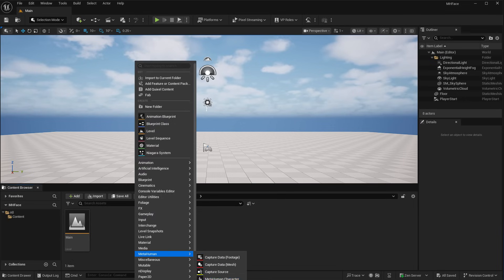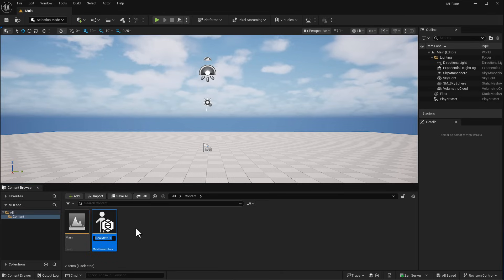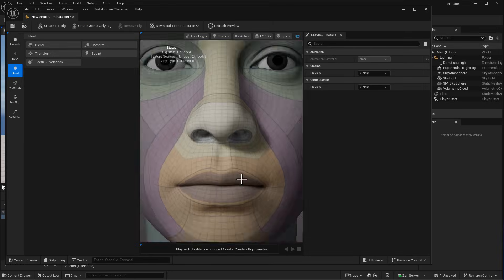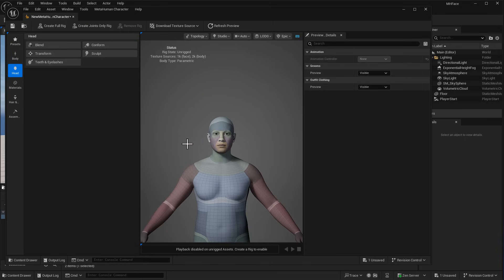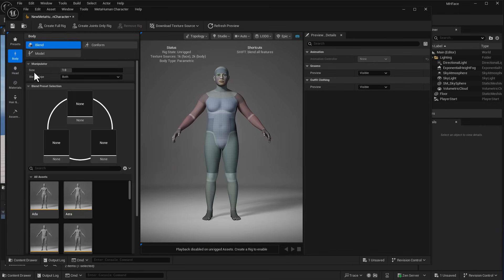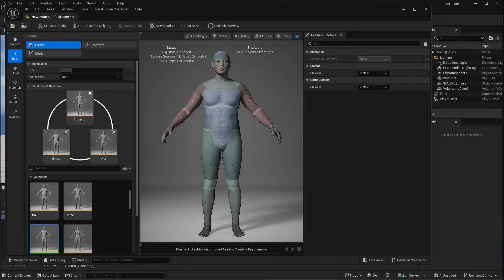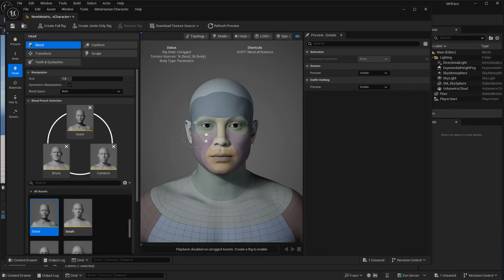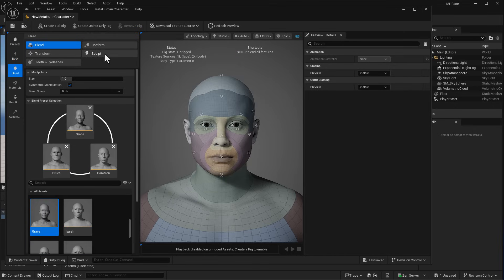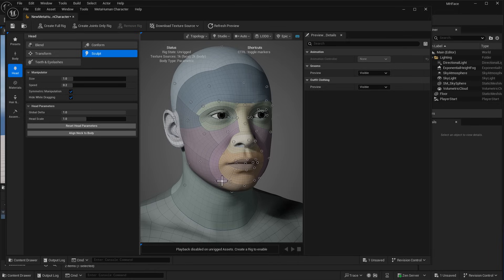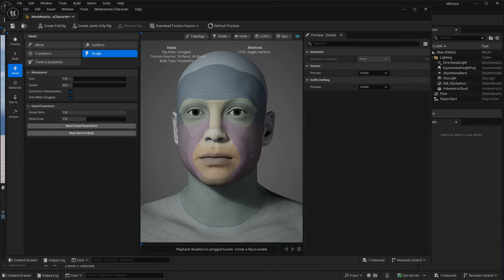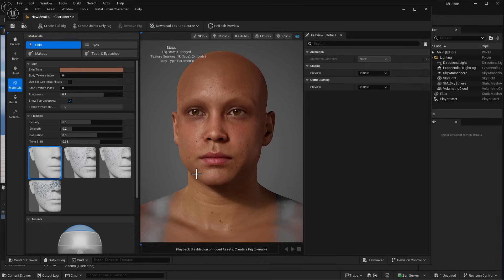Once Unreal Engine has restarted and you've confirmed MetaHuman is turned on, right-click and create the MetaHuman Creator. Double-click to open up the MetaHuman editor. Once this is open, you can go ahead and sculpt your character however you want, making definitions of what you'd like your character to look like. We're going to use a couple of blends to get the character how we want — this goes for both the body and the face. If you already have a MetaHuman character, you might want to skip this part.